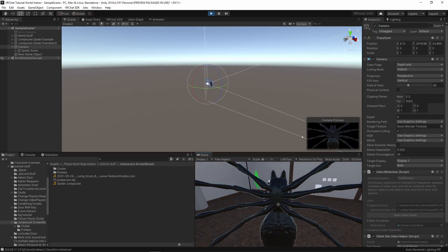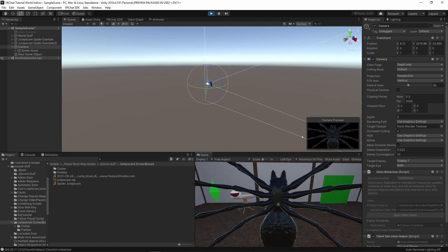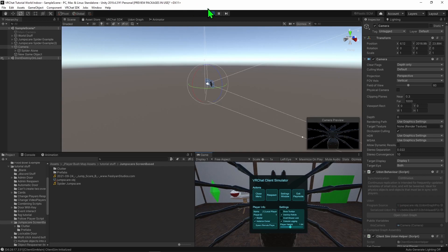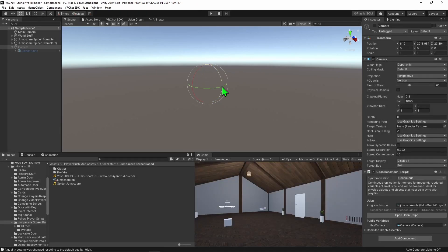But a jumpscare that sticks around for too long isn't a very good jumpscare. So how can we make it disappear? Well, if I was to stop playtesting, what we need to do is add a little bit more to our code, so that say after two seconds, the camera game object turns itself off.